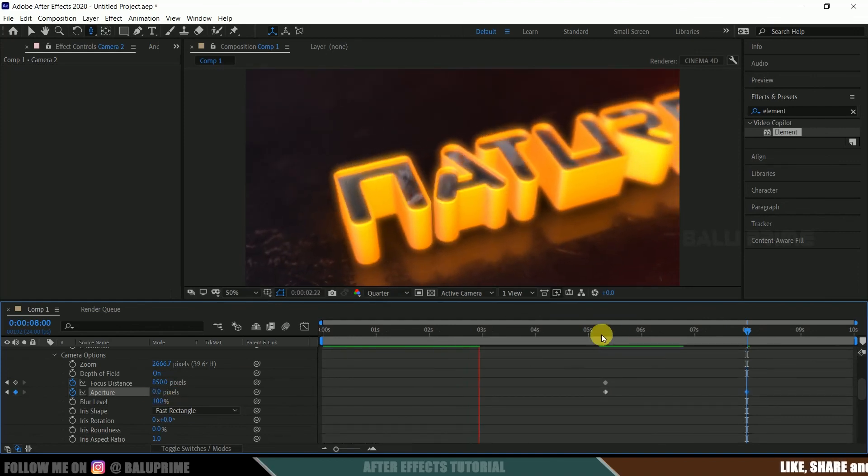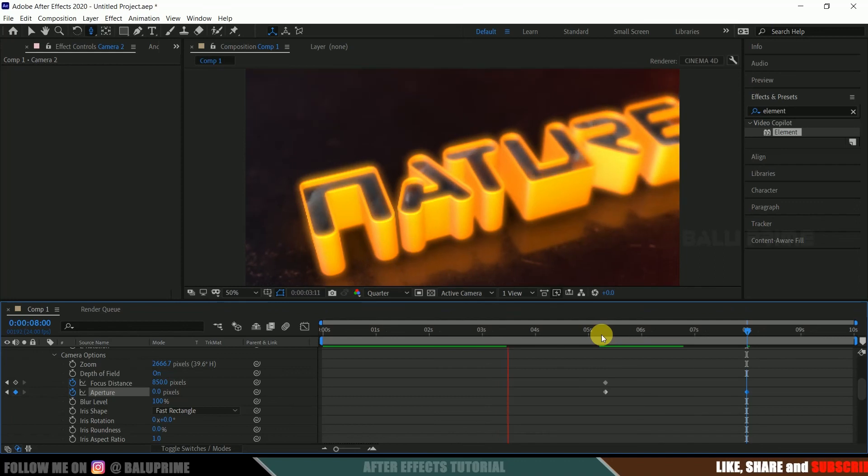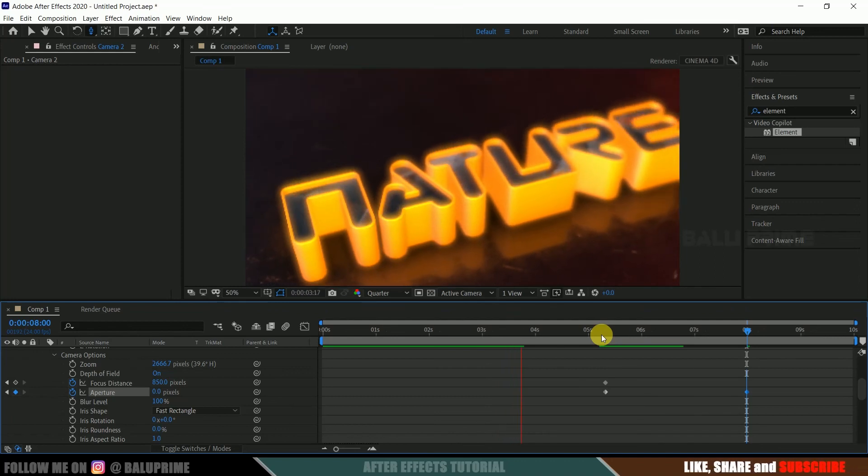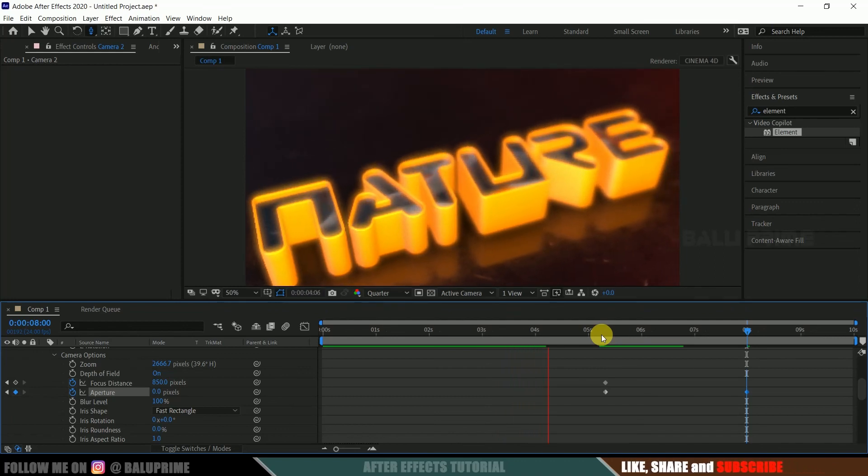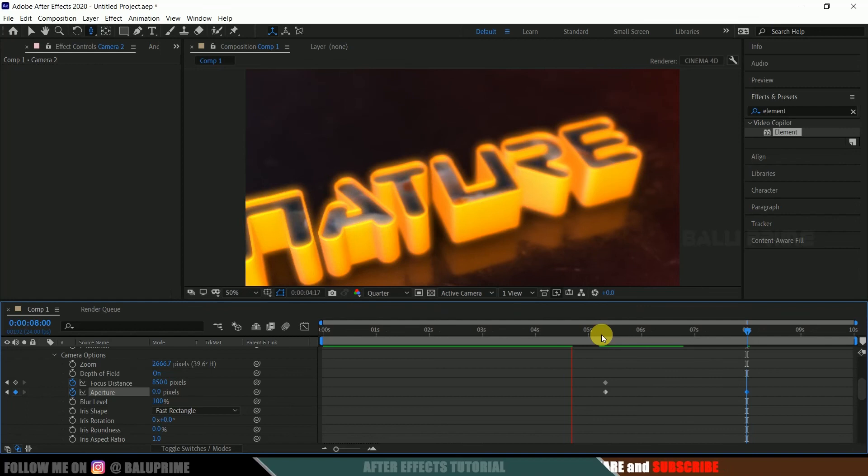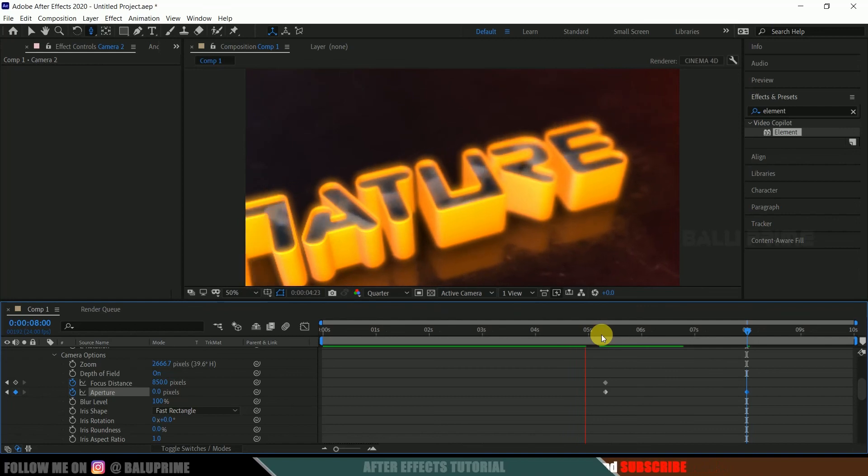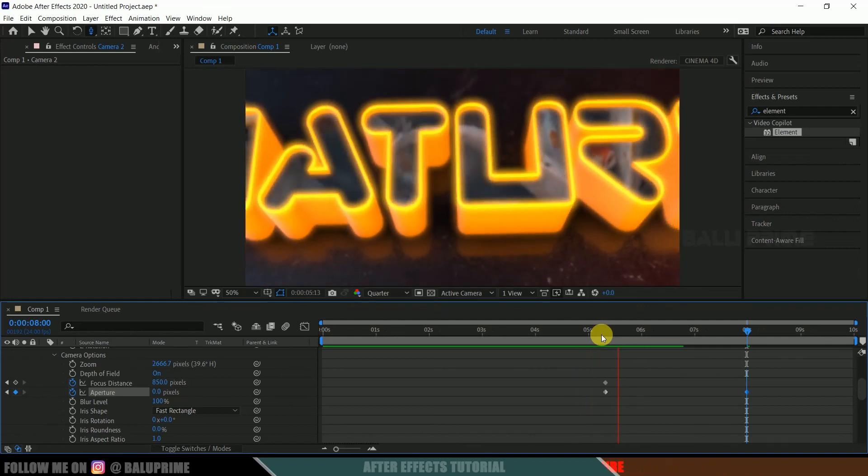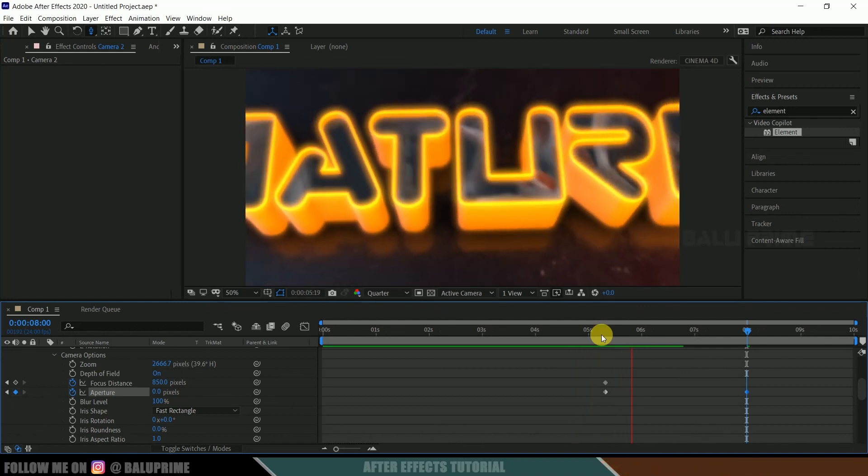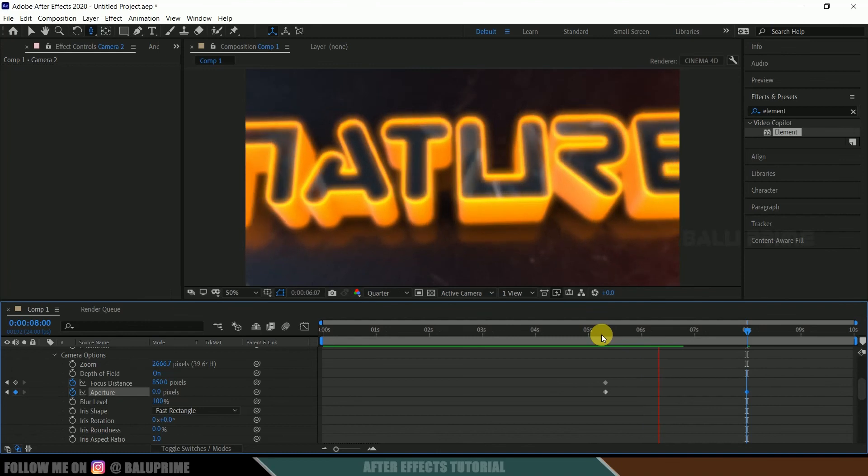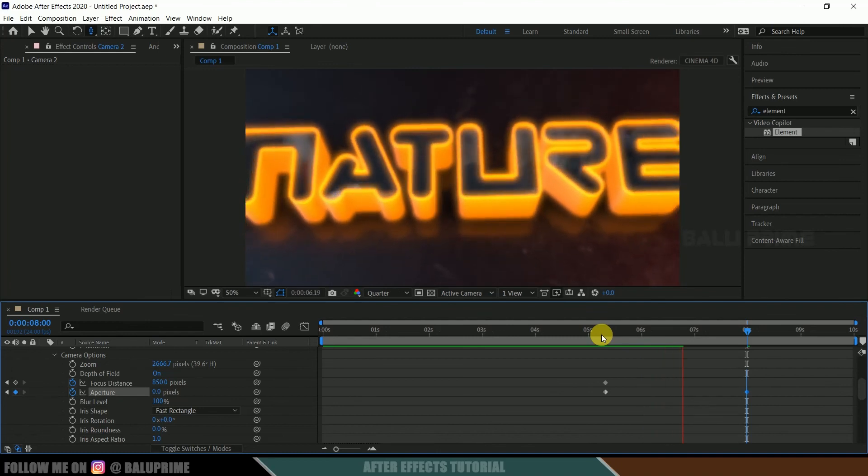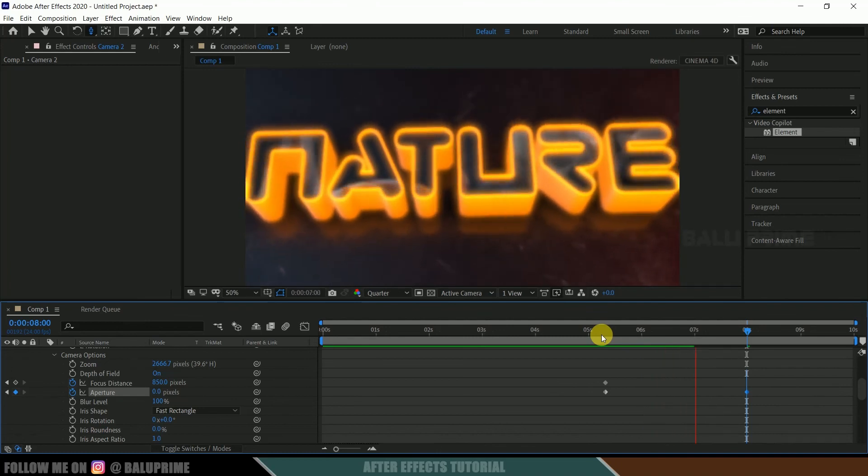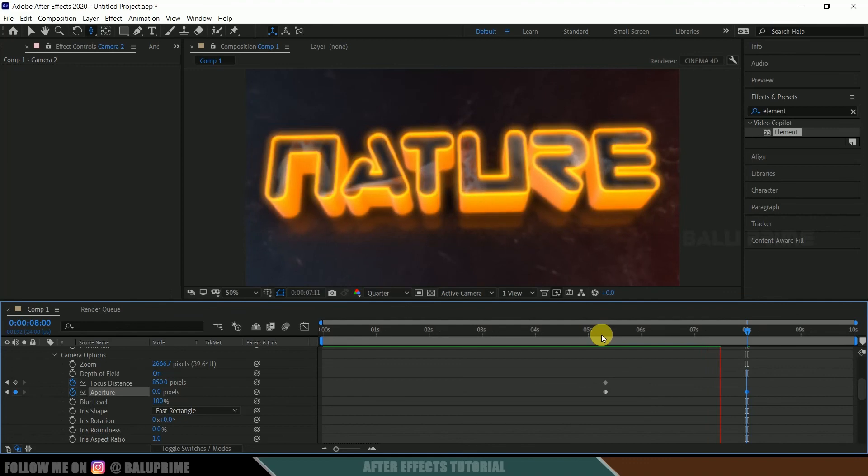So in this way we can create this simple or basic title animation in Adobe After Effects using Element 3D plugin. So I hope you guys have learned something new from this tutorial. If you have learned anything new, please like, share, and subscribe my channel to support me. So we will meet in the next video. Until then, signing off, take care, bye.